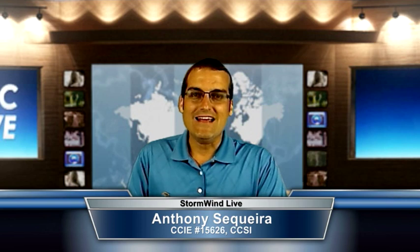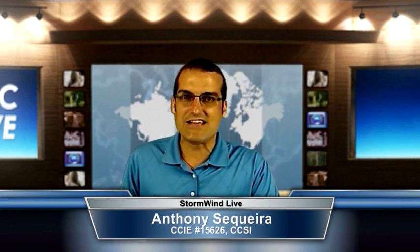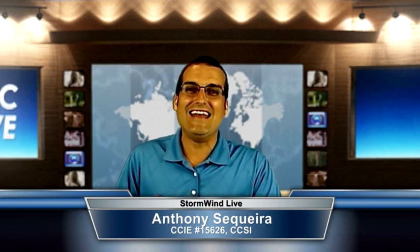Hello everyone, Anthony Sequeira here with stormwindlive.com with another Cisco video blog, this one thanks to a poster over at the Cisco Learning Network in the CCNA study group, his name is John, and he said,